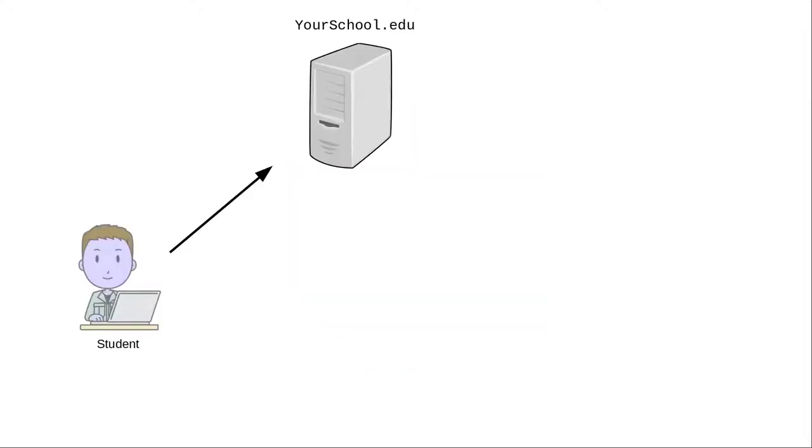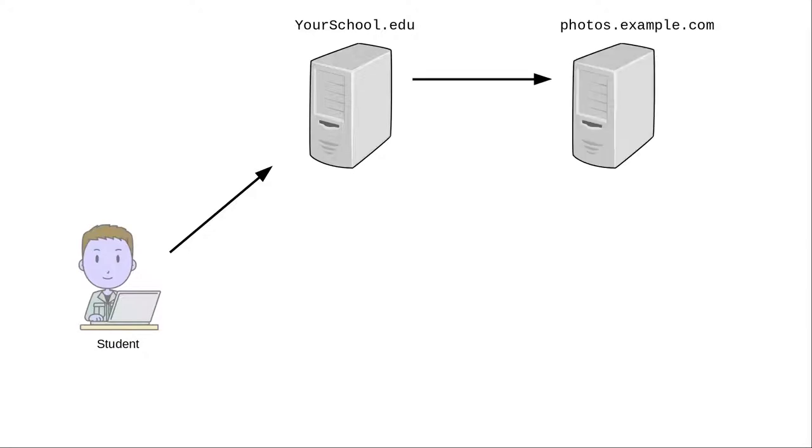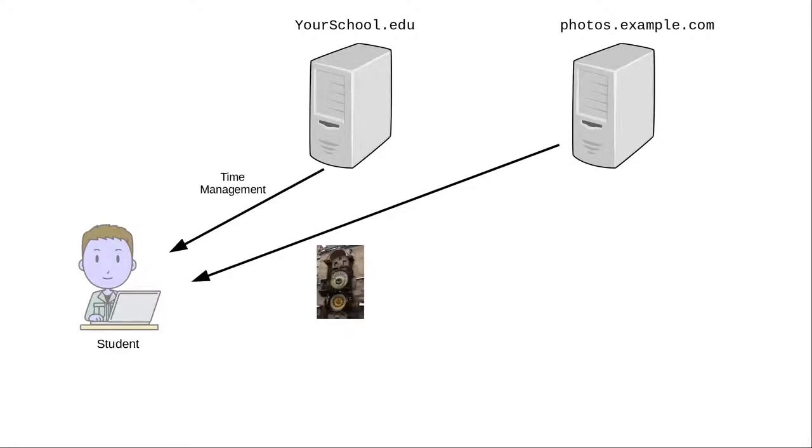If you use a link to someone else's site, then every time a student goes to your school's page, that server will make a request to the external site. The text comes back from your school's server, but the image comes back from the external site's server. You're using their data transfer that they pay for. In a sense, you're stealing their bandwidth.